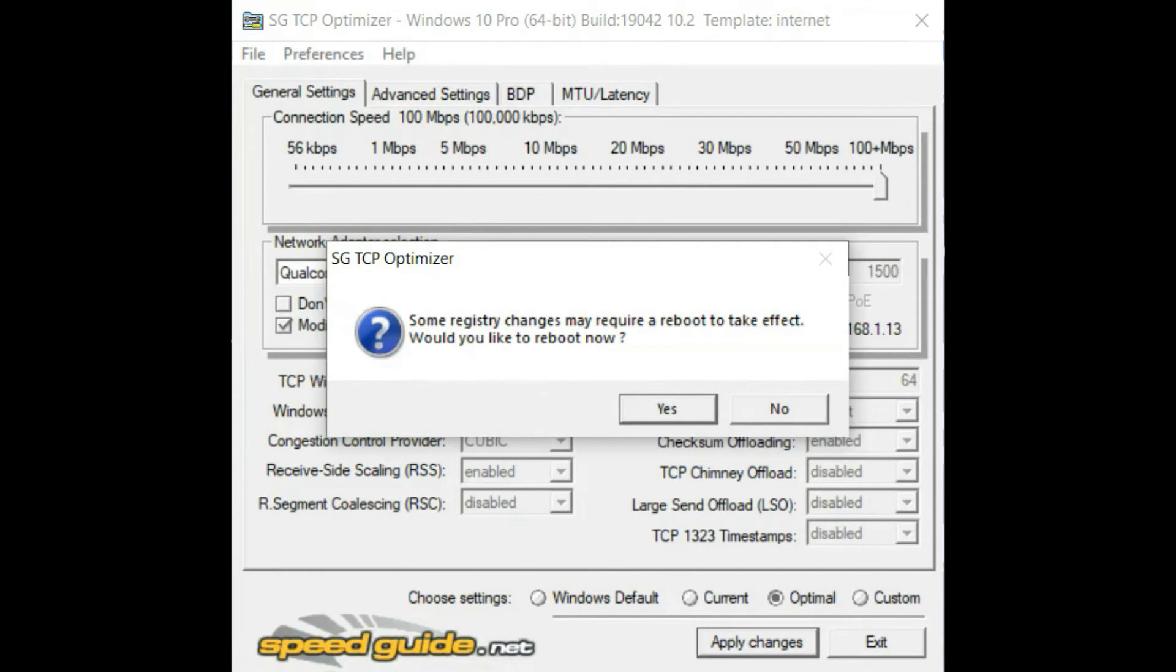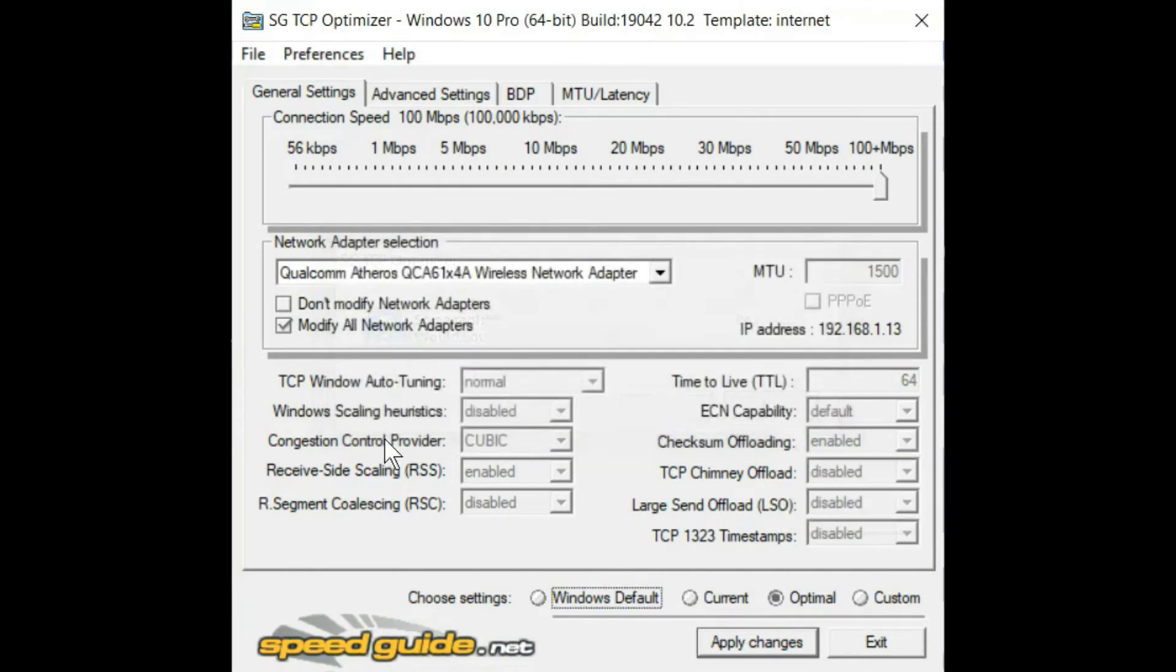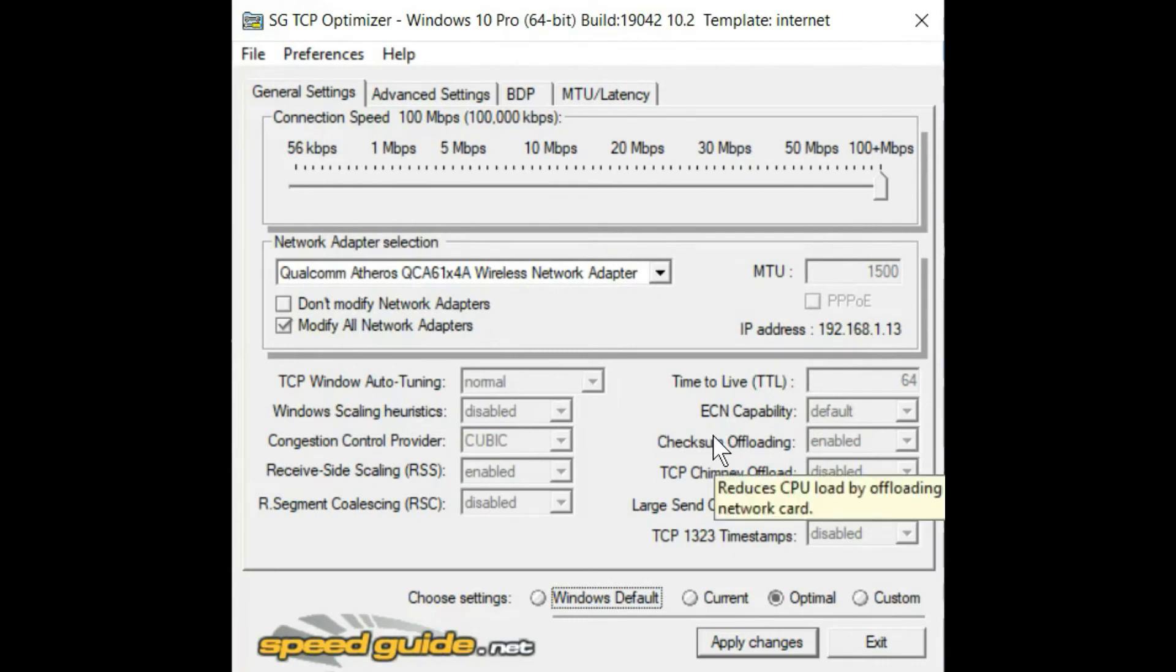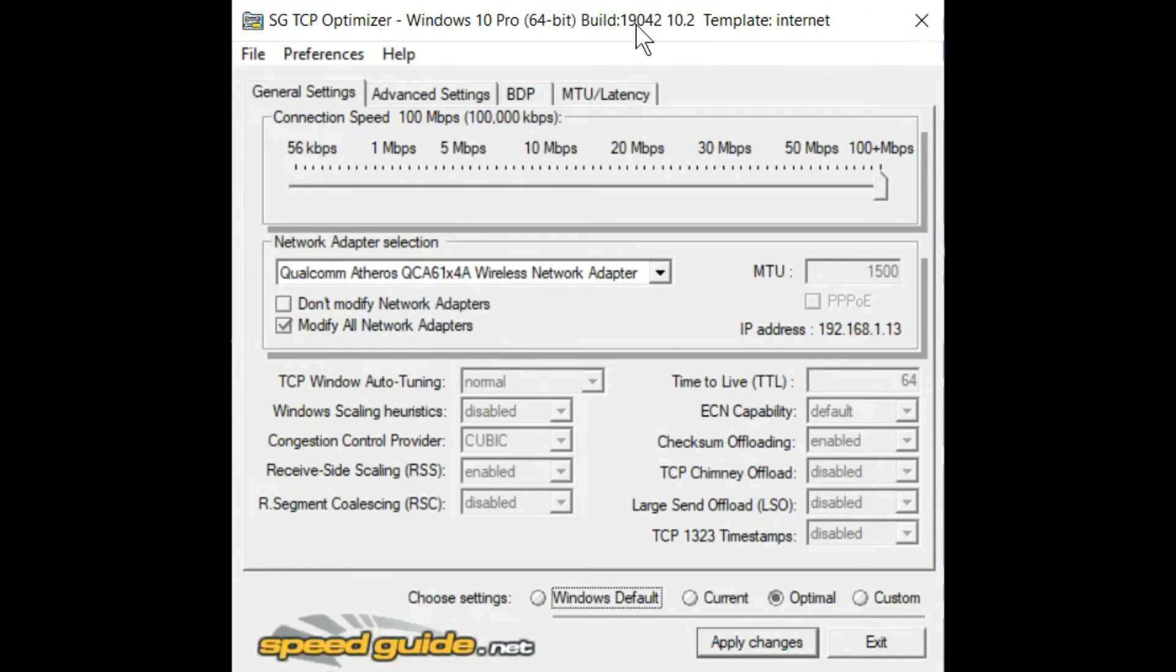So it will ask you to reboot right now, but it's not necessary. You can reboot it later. This is very simple and easy to use, and it will apply all the registry patches necessary.